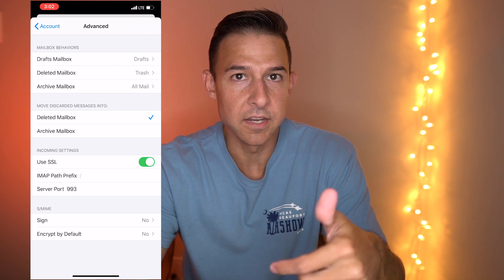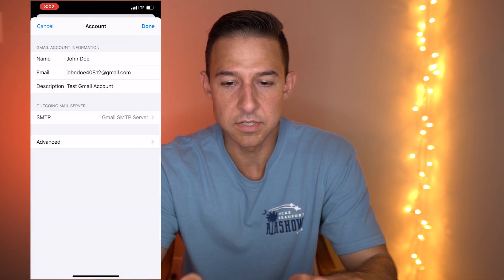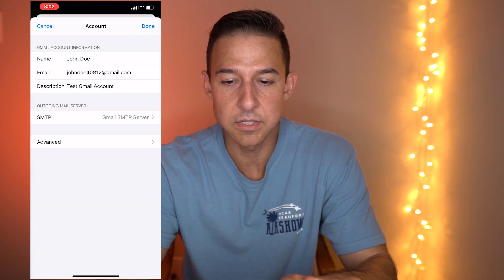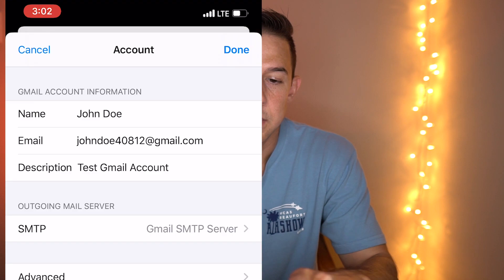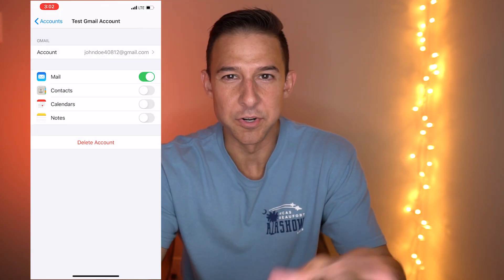Once that's done, it'll fix the problem. Click back and then click Done. If you don't press the Done button, this is not going to work — I've already tried that out.